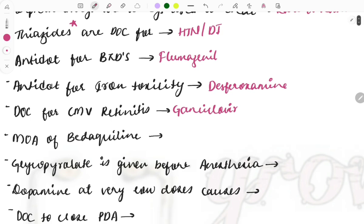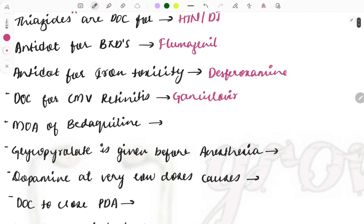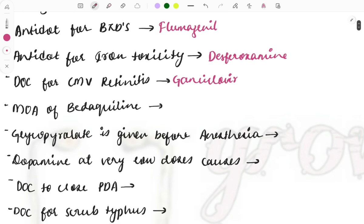Drug of choice for CMV retinitis — again a repeat topic asked multiple times. The answer is ganciclovir. This question has been asked in ophthalmology contexts as well, related to the CMV-positive organism and toxoplasma.